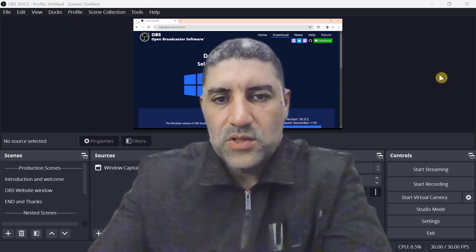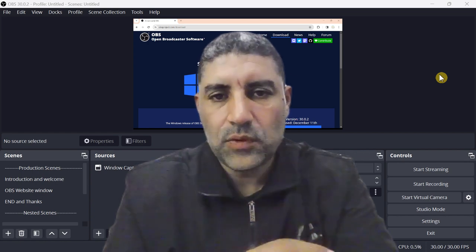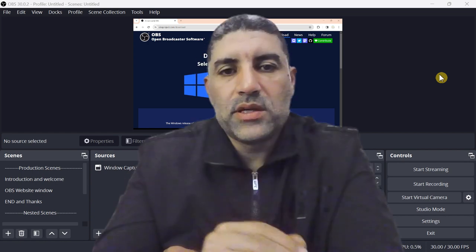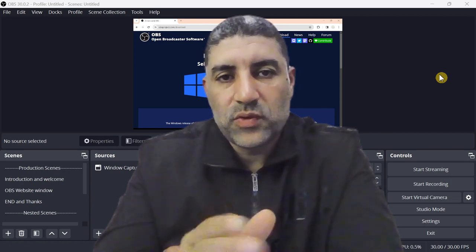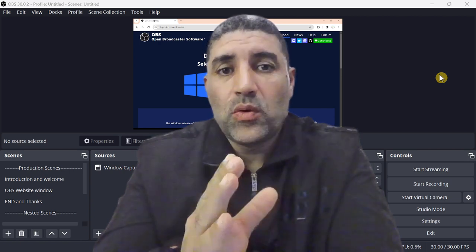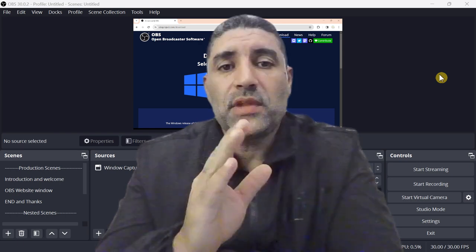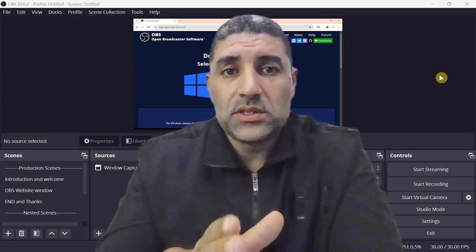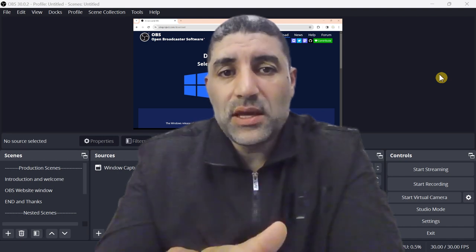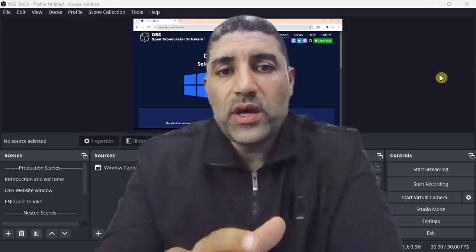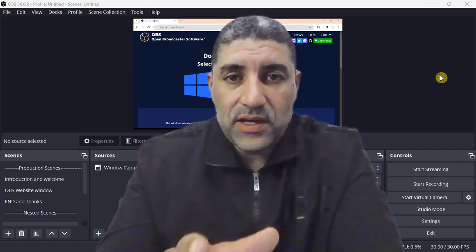We'll be using OBS software. Before diving into the how-to, let's briefly explore what OBS is. OBS, short for Open Broadcaster Software, is a free and open source software for video recording and live streaming. It's available for Windows, Mac OS, and Linux, making it accessible to a wide range of users.